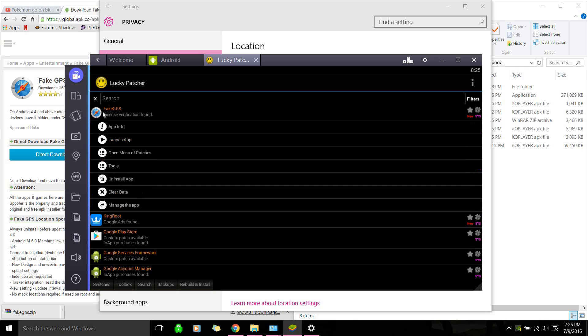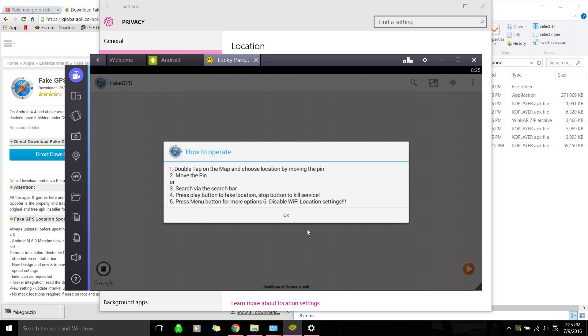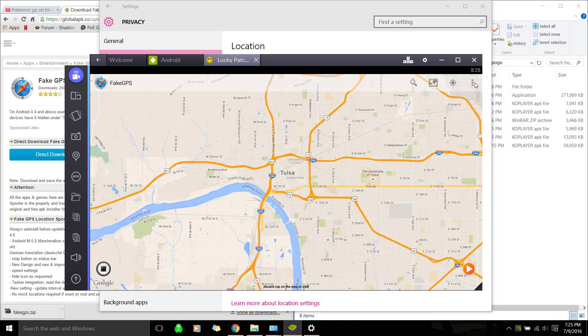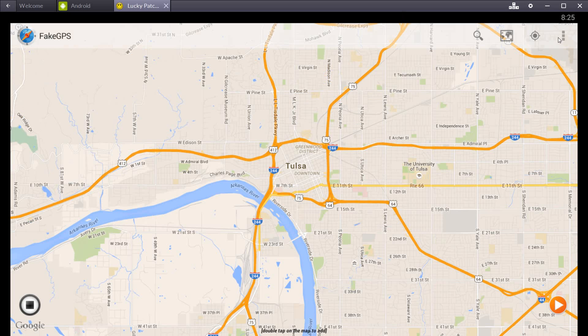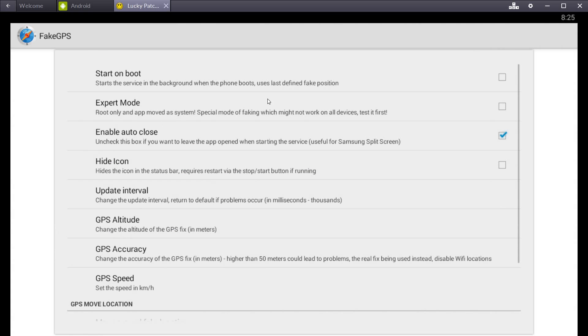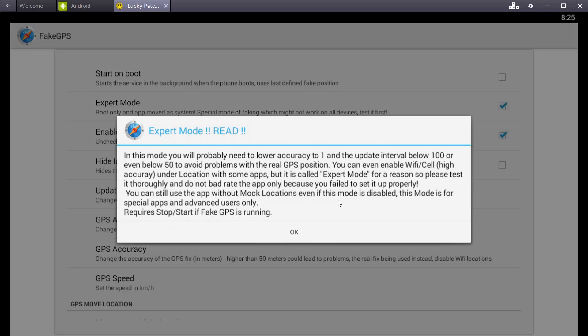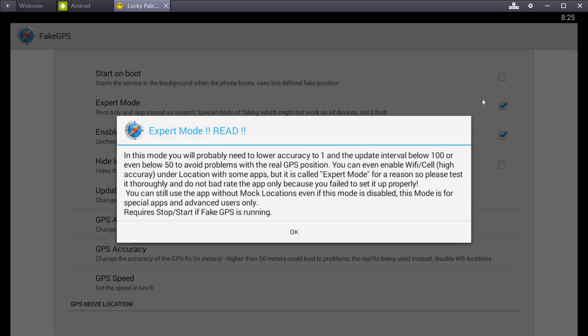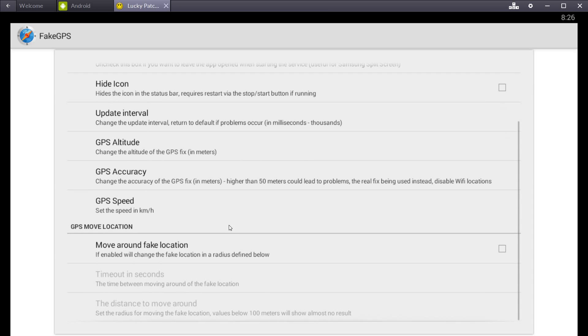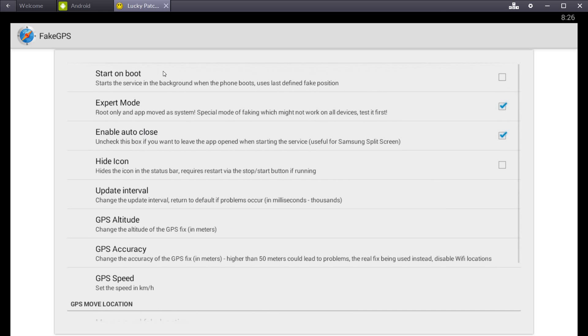So we want to click it. Fake GPS. And hit launch app. Ignore all this shit. And then go to this top right thing here. I'll full screen it. Top right thing. And go to settings. And then make sure this is checked. Expert mode. If you didn't route properly. It won't let you check it. So make sure that's checked. I like keeping auto close checked. Because it makes it a little easier. Just leave all these settings default. I mean. You can fuck with them if you want. But. I usually just leave them default.